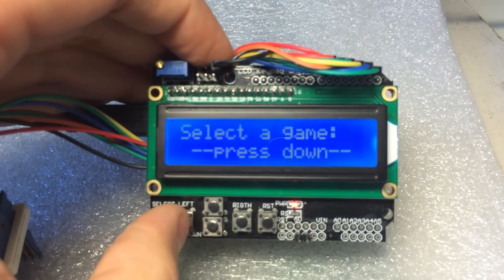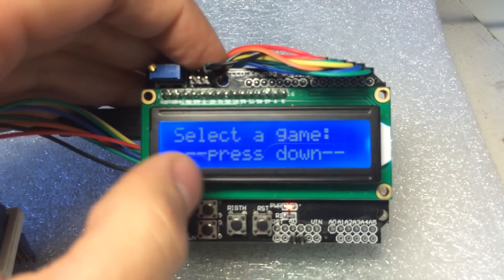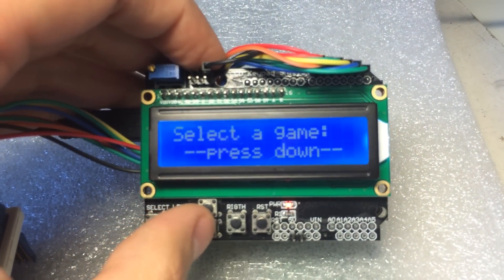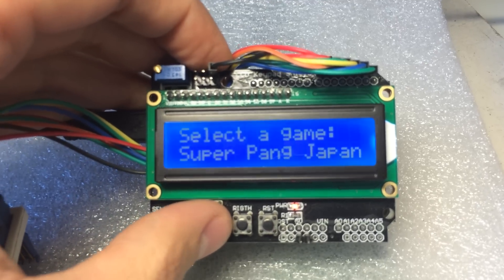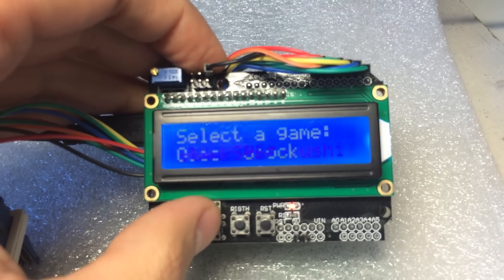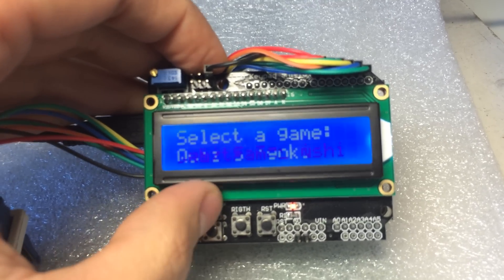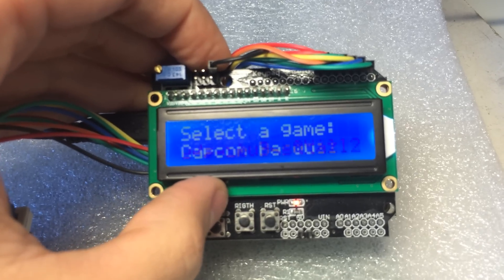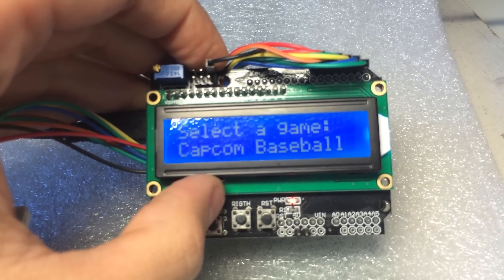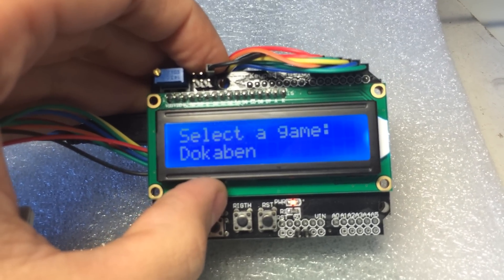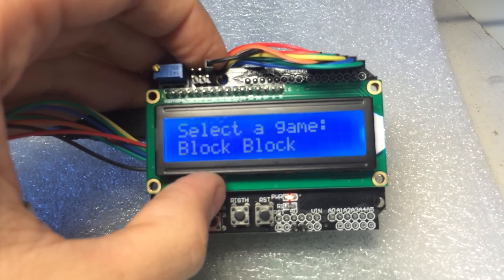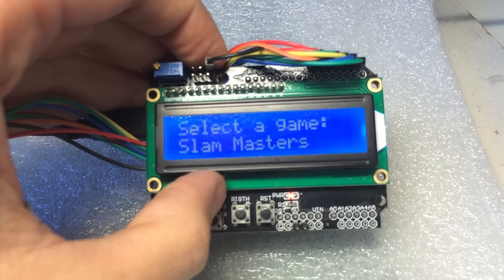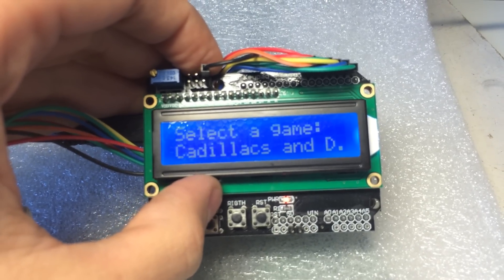Here you're being presented with a menu and it's asking us to press down. If we press down we can see a bunch of games here. You can go through the list and most, if not all, of the Kabuki powered games that are known to exist are listed here.